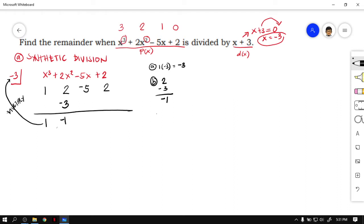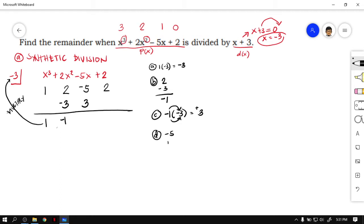Same process: multiply negative 1 times negative 3. Negative times negative is positive, 1 times 3 is 3, so we get positive 3. Place it below the next numerical coefficient. Then evaluate negative 5 and positive 3 — one negative, one positive, so subtract. 5 is larger than 3, and the sign of 5 is negative, so the result is negative 2.